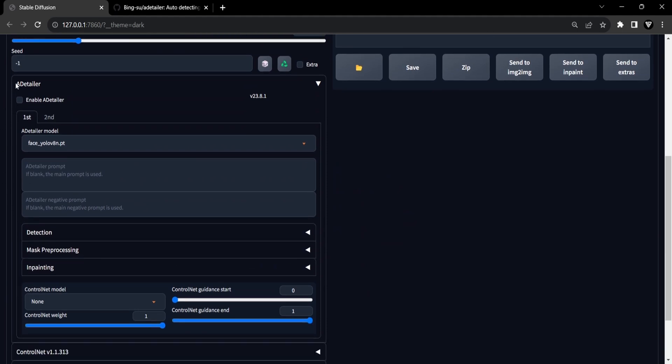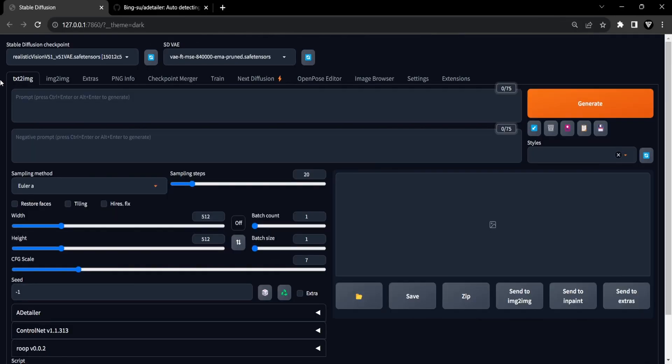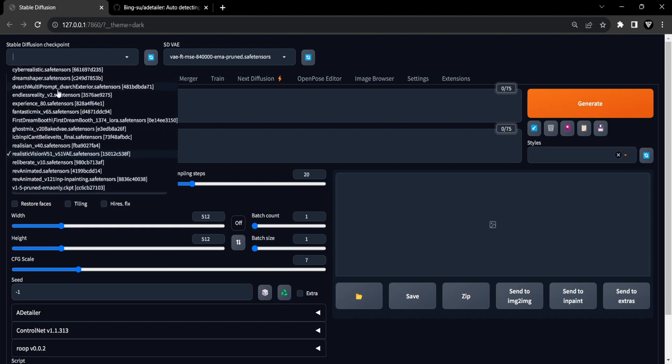Before we delve into the After Detailer extension settings, we require an image featuring a blurred face. This image will allow us to showcase the effects and changes produced when activating the extension. To illustrate this, we'll craft a complete body portrait of a woman at a beach. Let's proceed by accessing the Text to Image tab within Stable Diffusion.